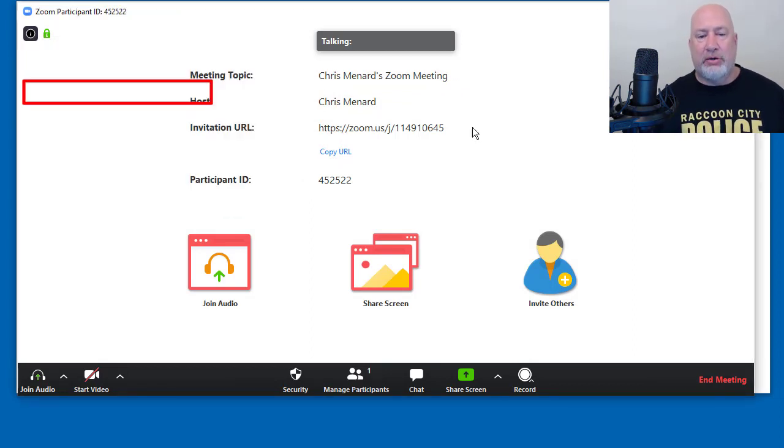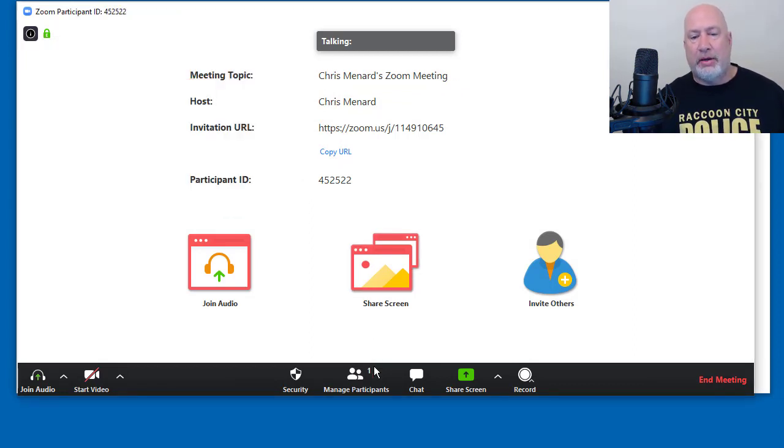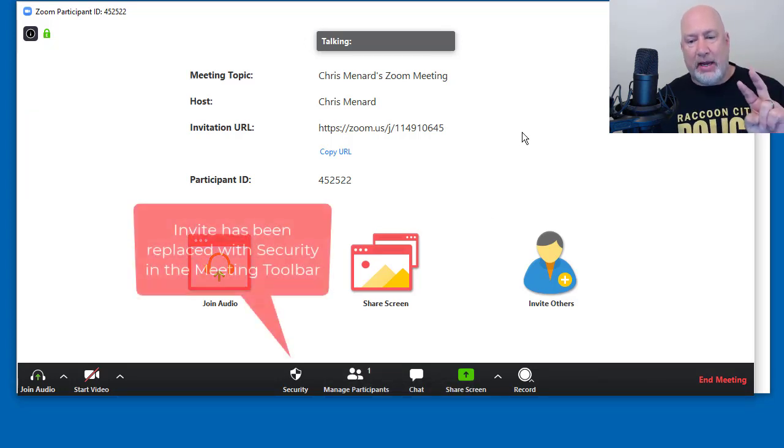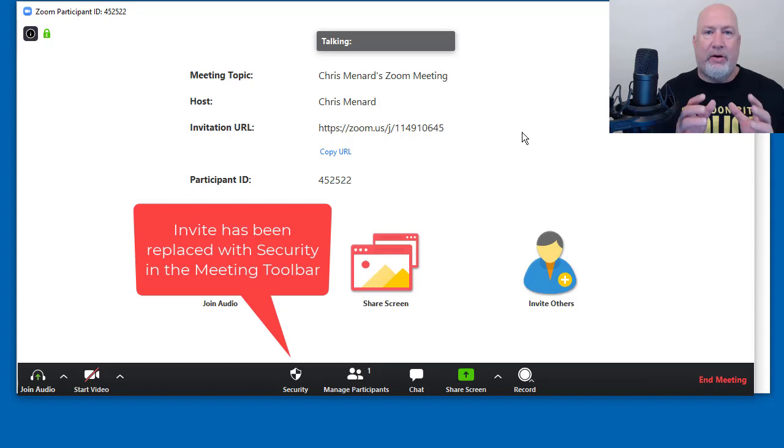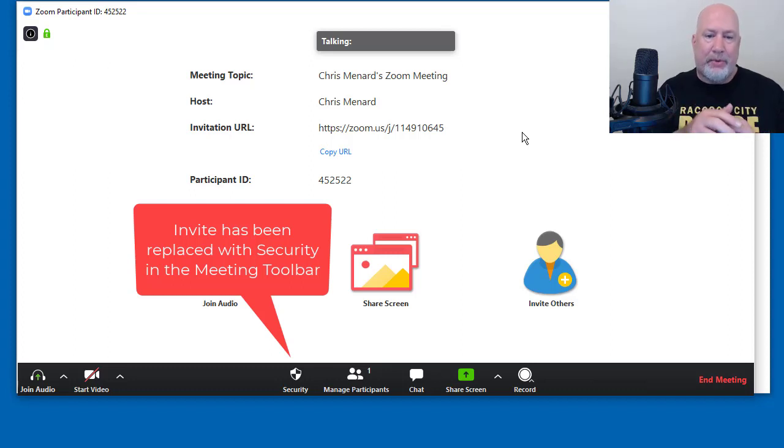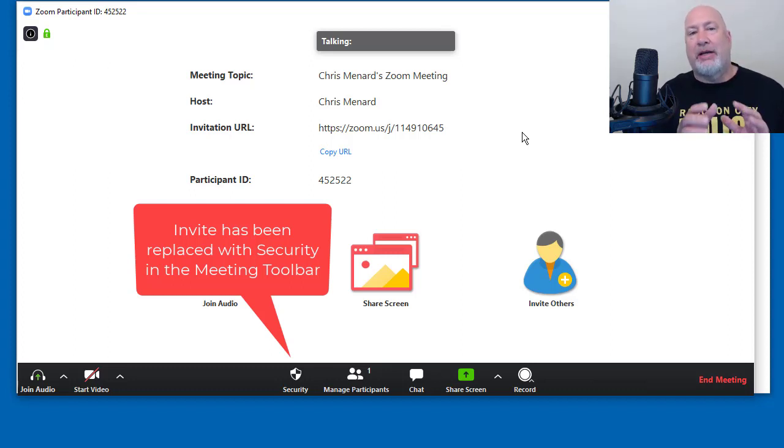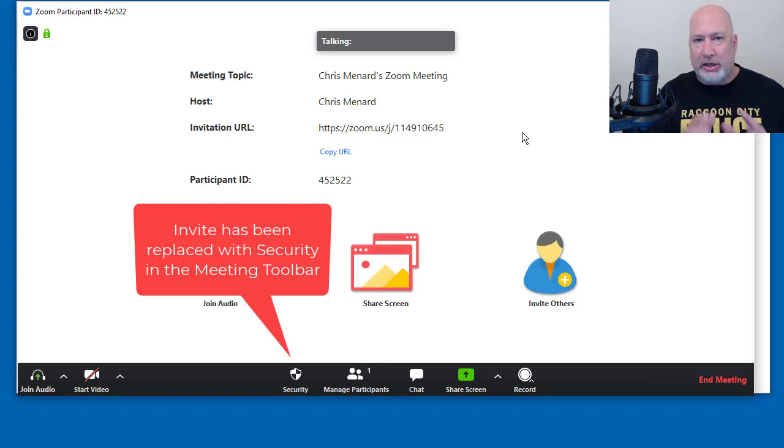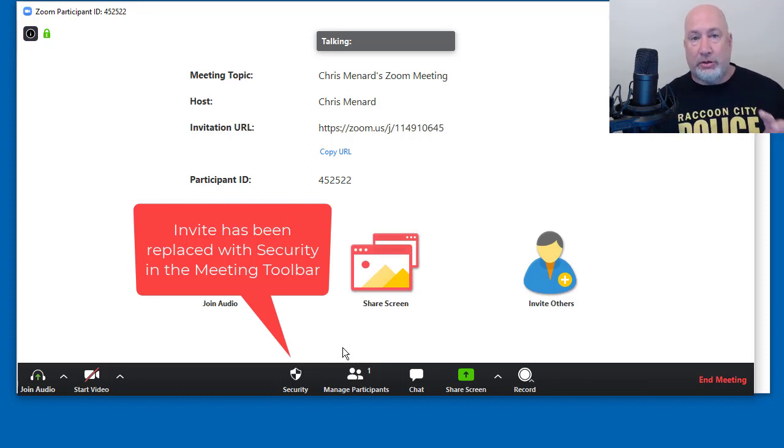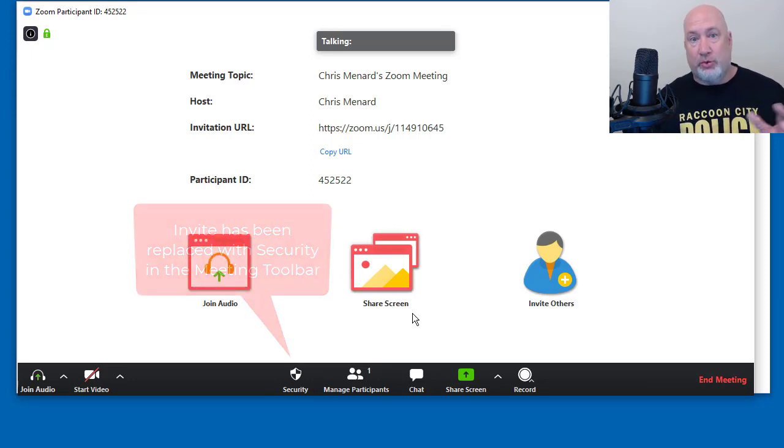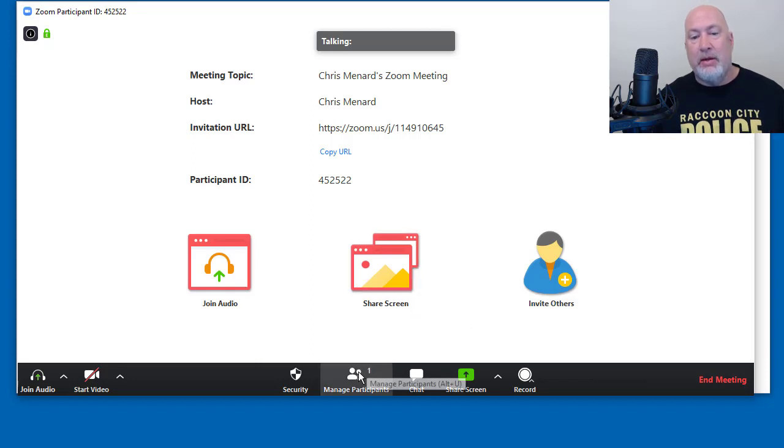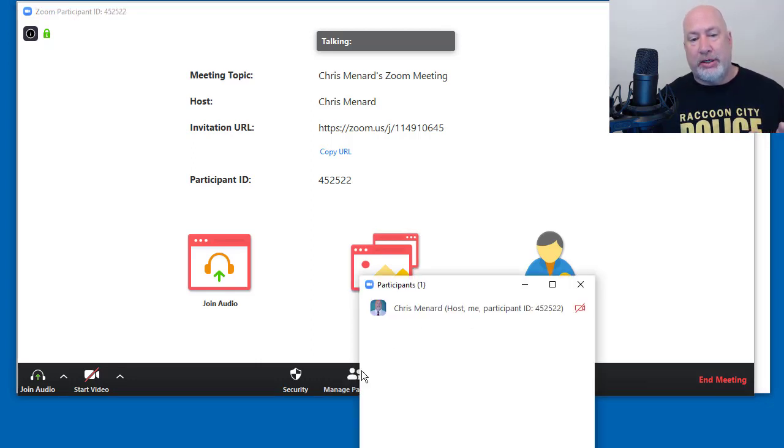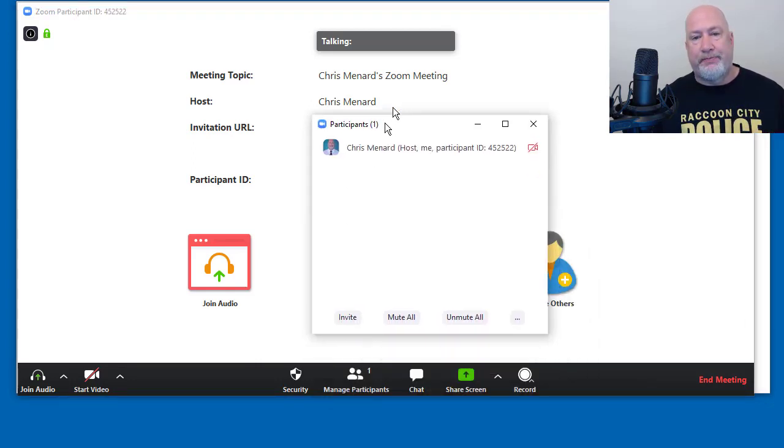Just so you know, the meeting ID still shows up when you go to invite. So the second thing that's changed is invite is missing from my meeting controls at the bottom. It has been replaced by security. So this is a huge update. The first question I want to answer is, where did invite go? It is under manage participants.